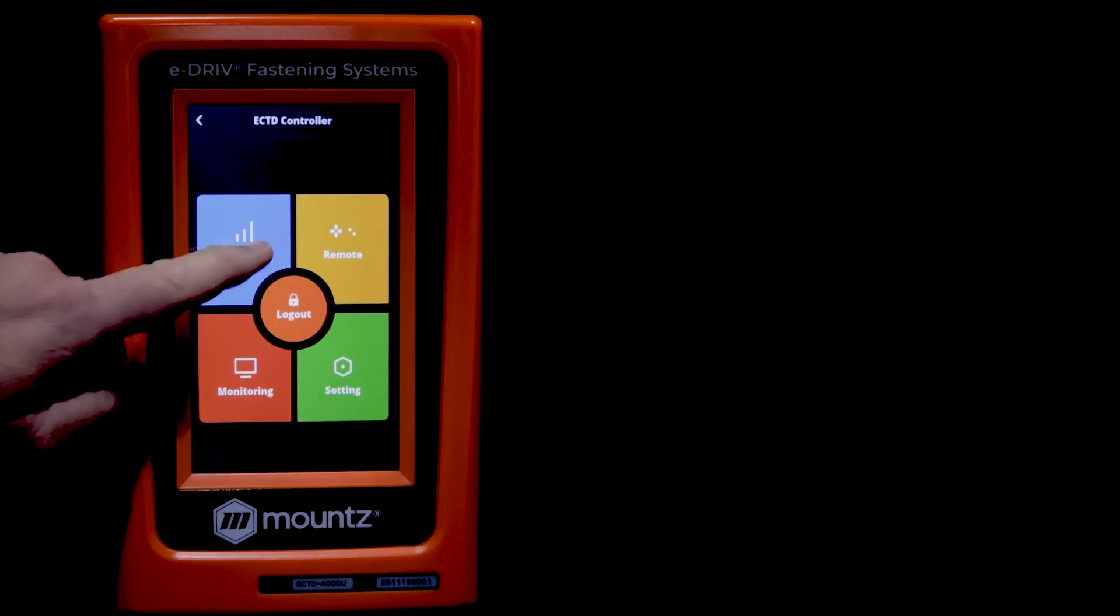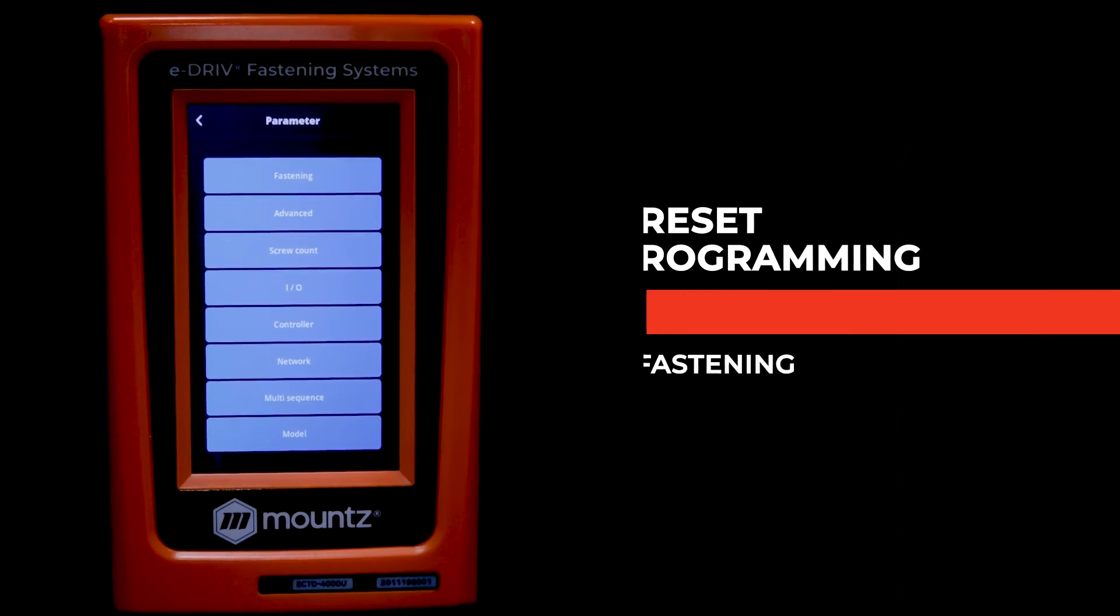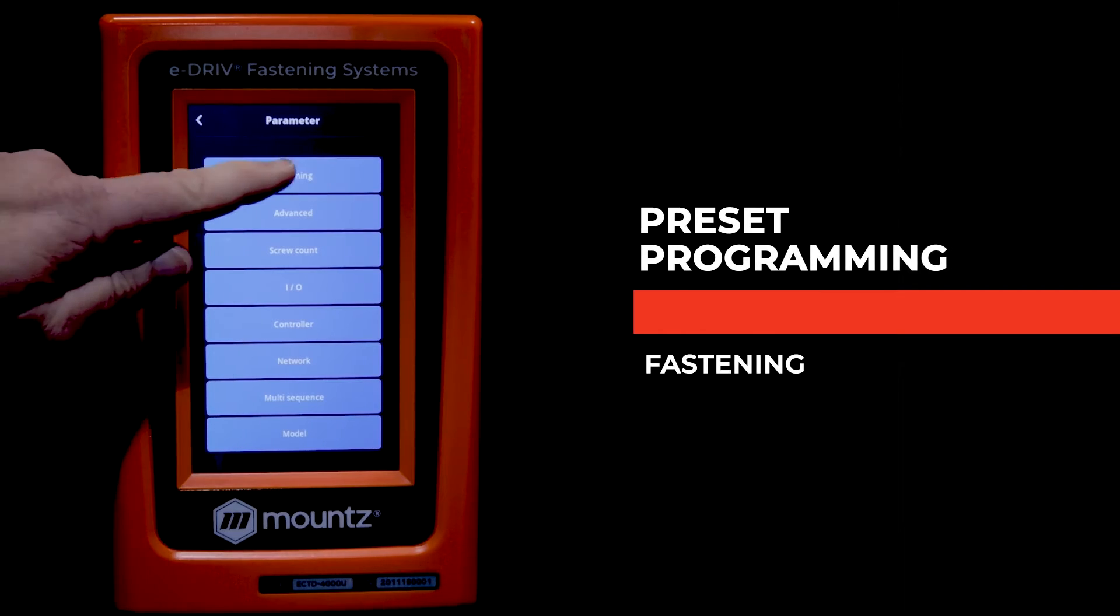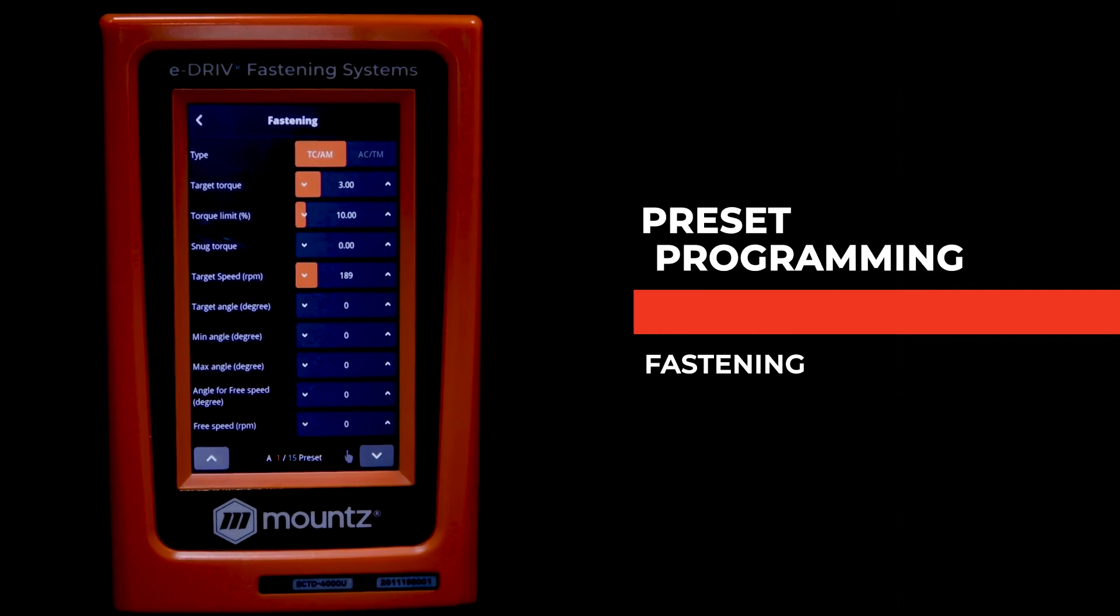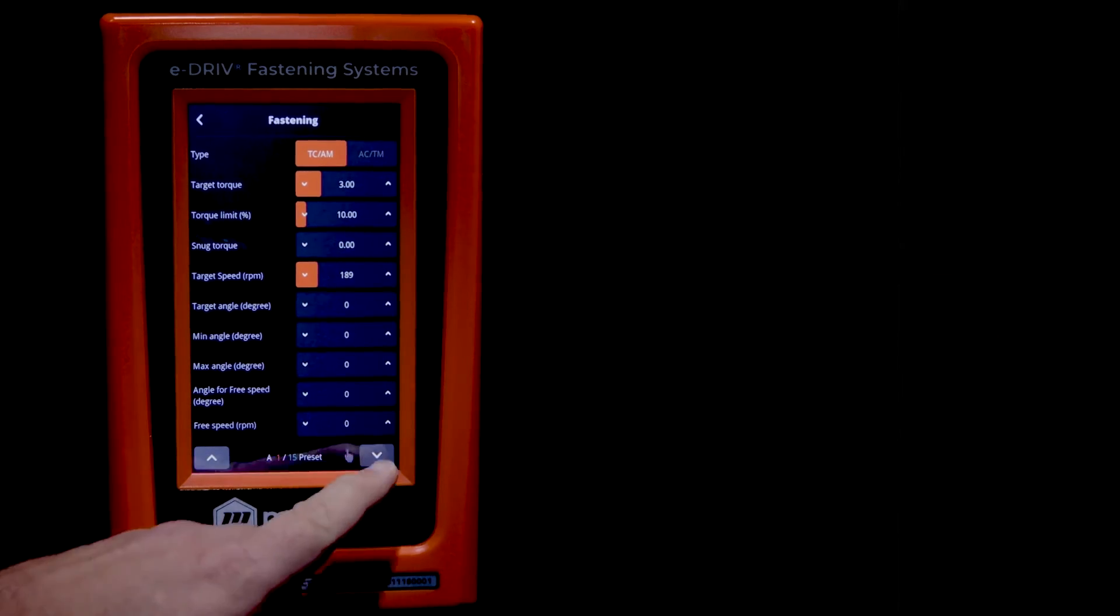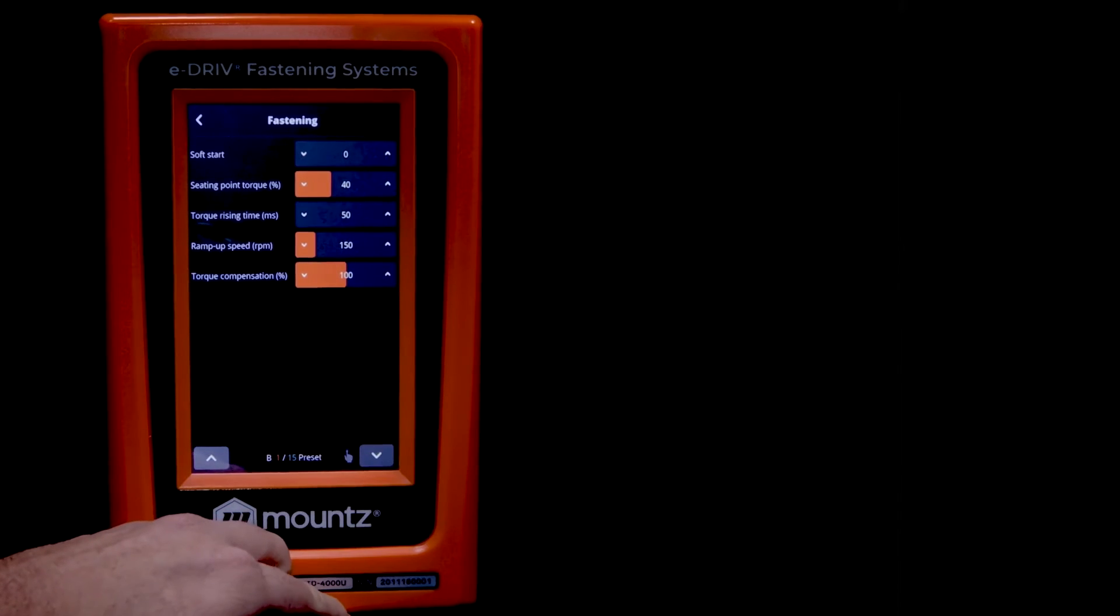Now let's go ahead and look at how we can program a preset. First, we want to go into the parameter tab and then click on fastening.